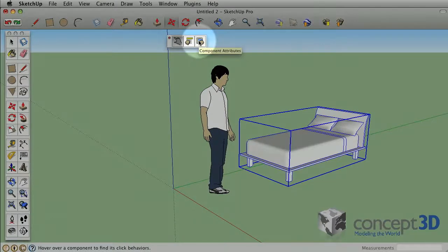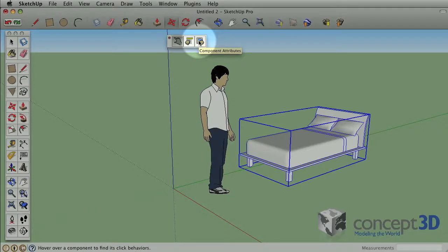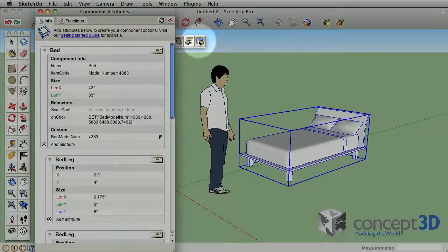This is done with the Component Attributes dialog. This button is grayed out or absent in the free version of SketchUp.